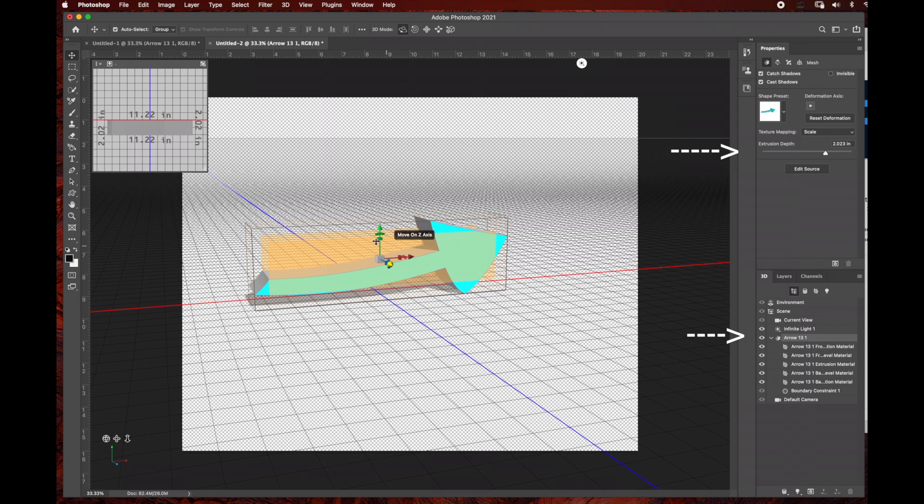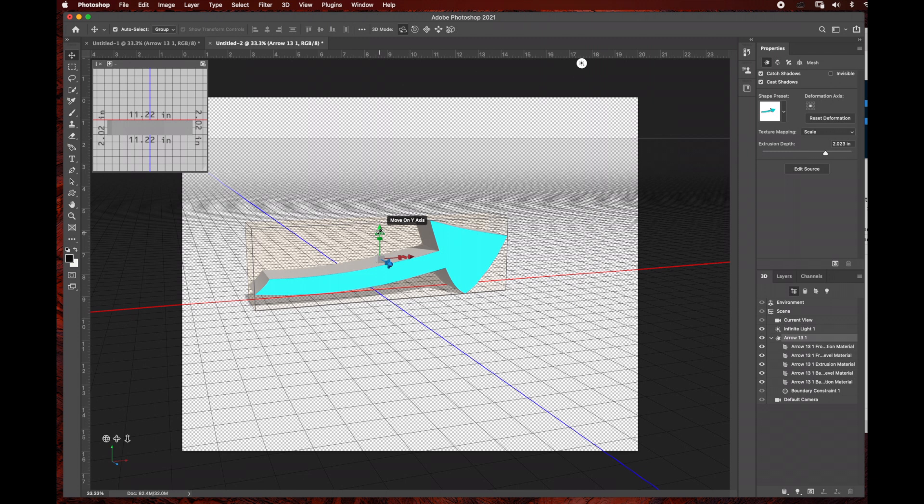The great thing about this is you can export this as a PNG file with a transparent background, so you can import this arrow into any of your compositions and create some really cool graphics and animations.